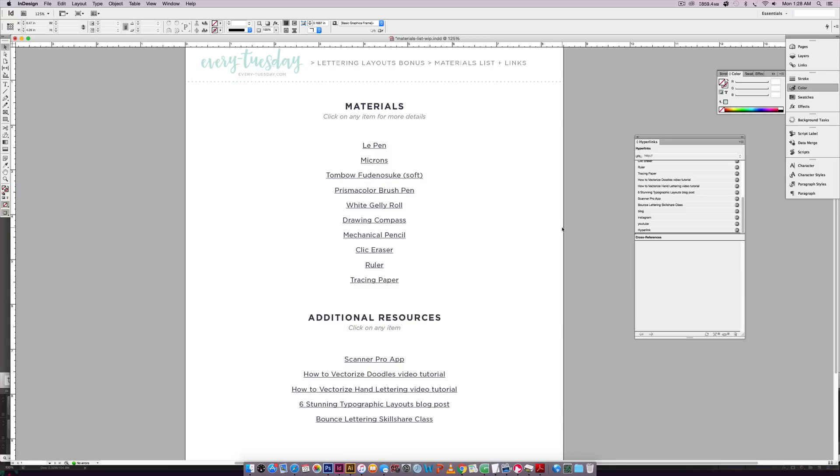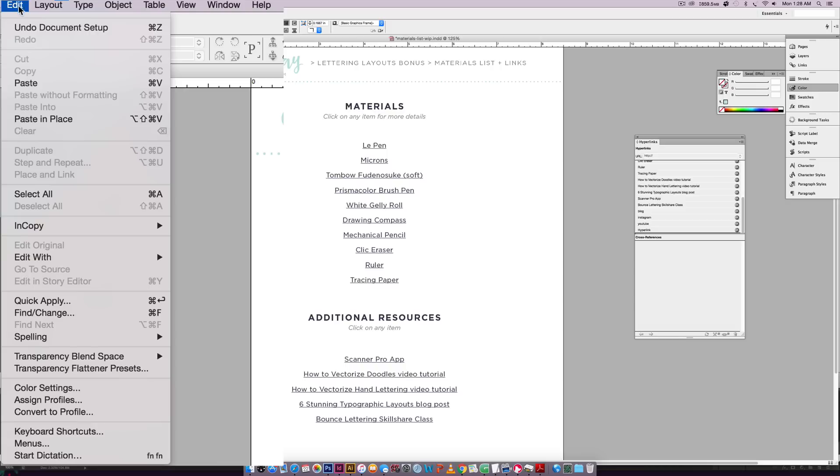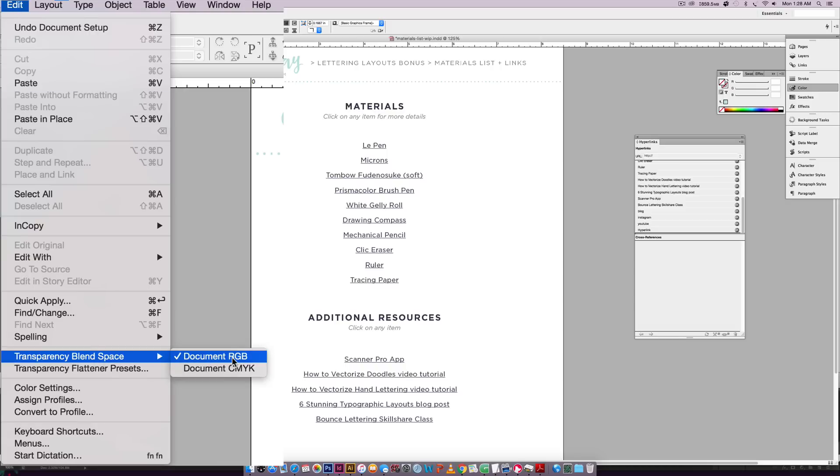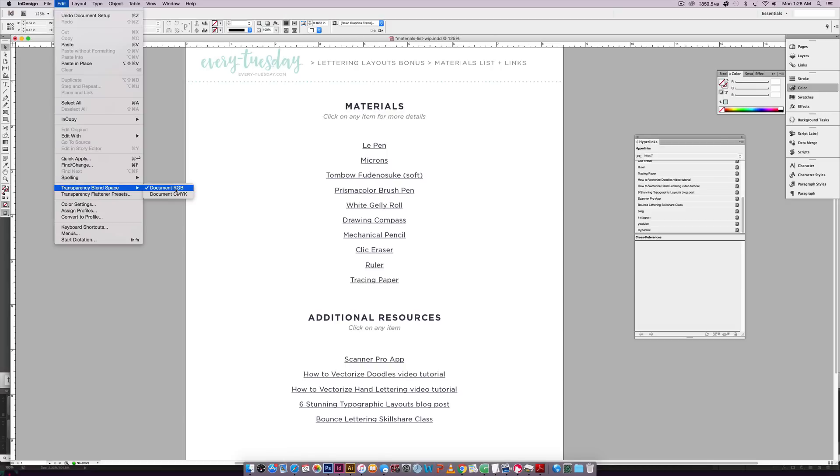So now it knows that I want to use this for web. And then the last thing you want to do is come over here and go edit transparency blend space and make sure document RGB is selected. So this is telling the program, consider all colors RGB.